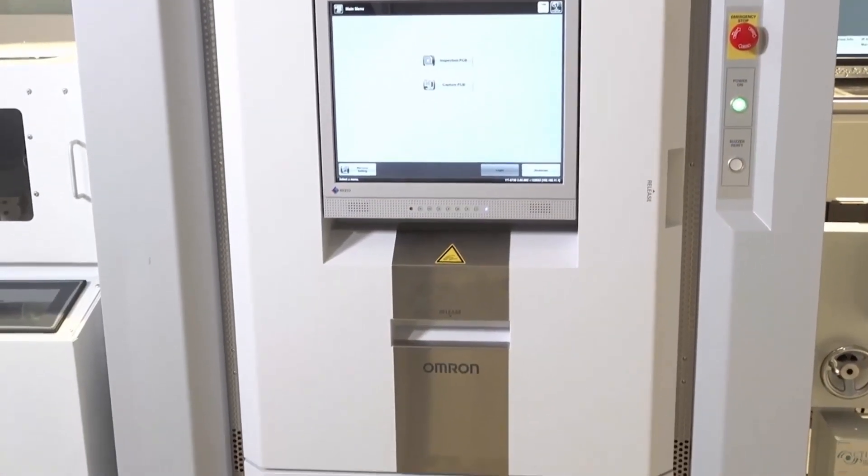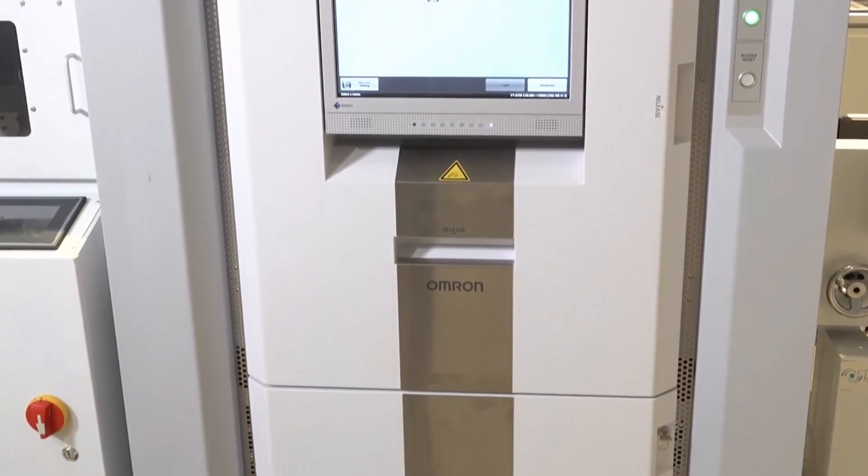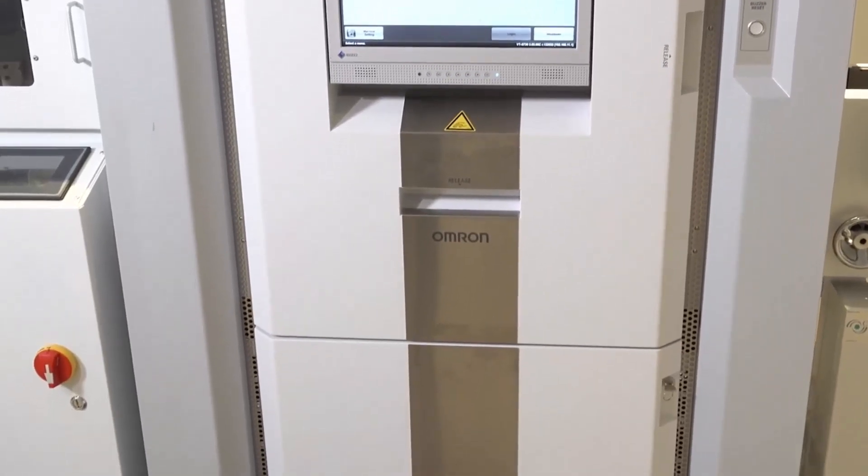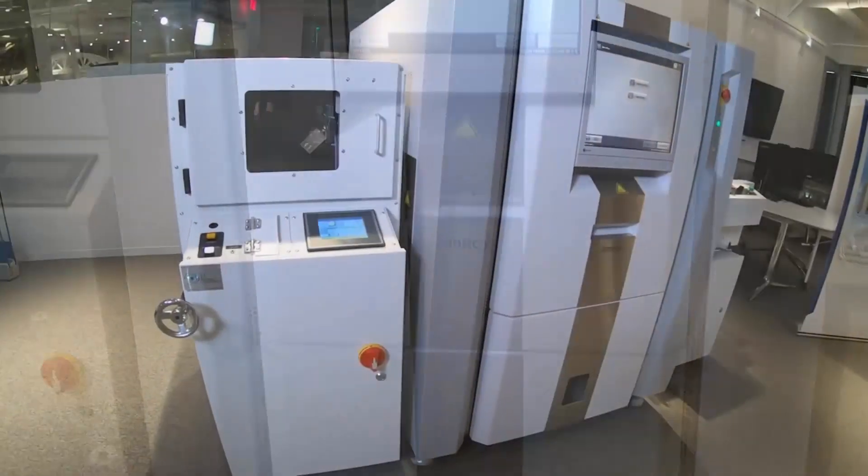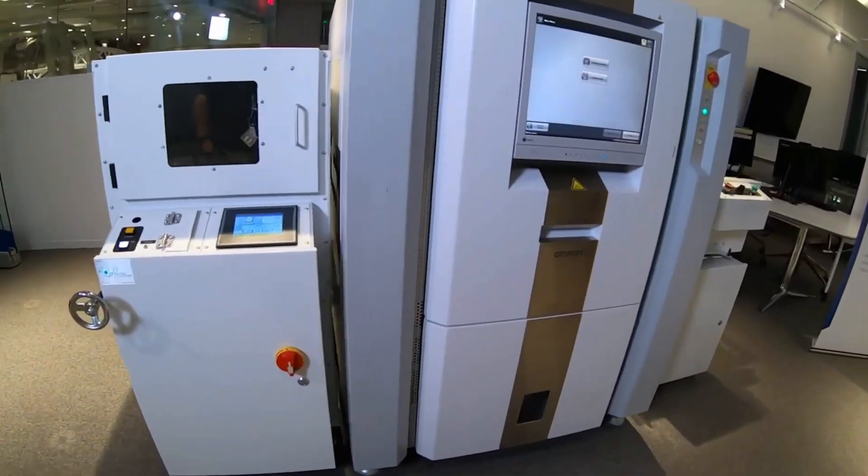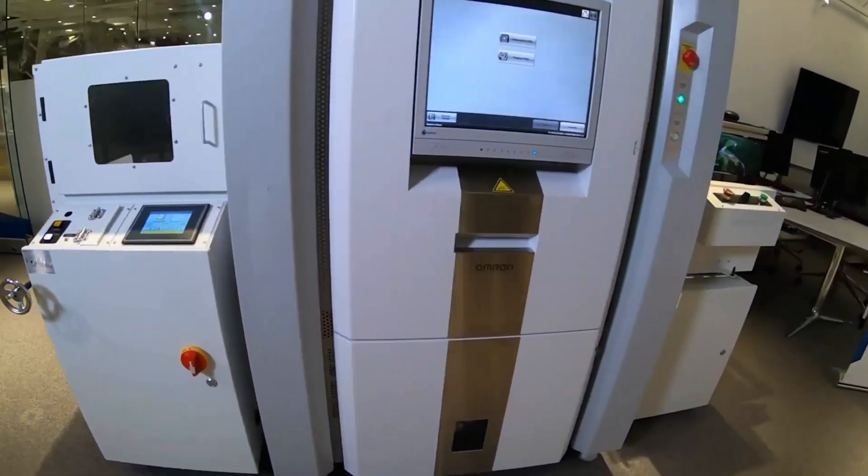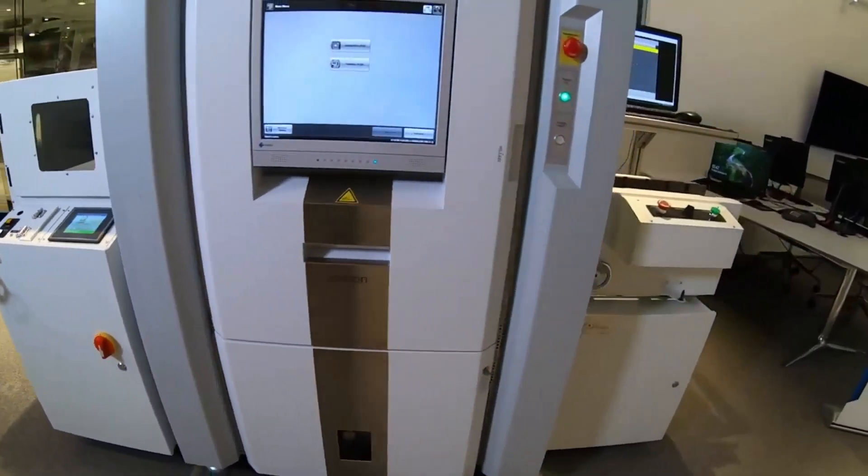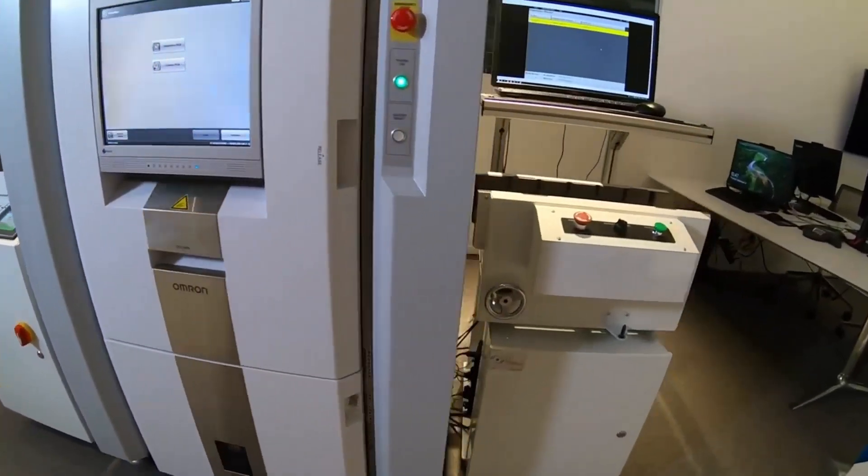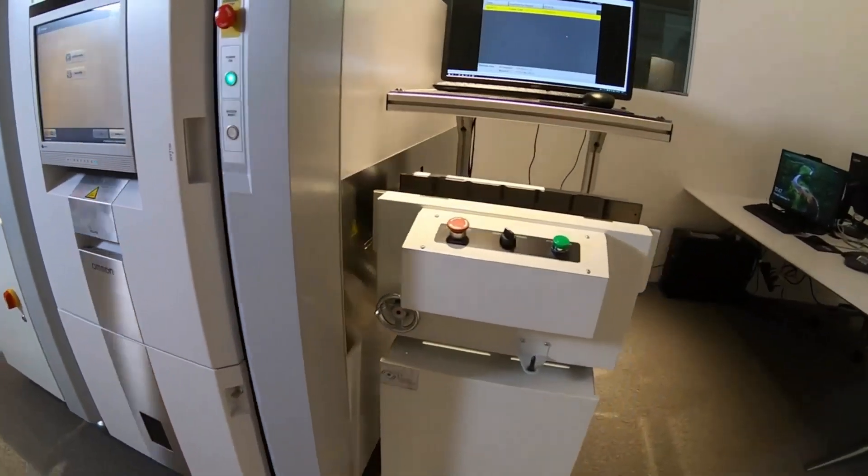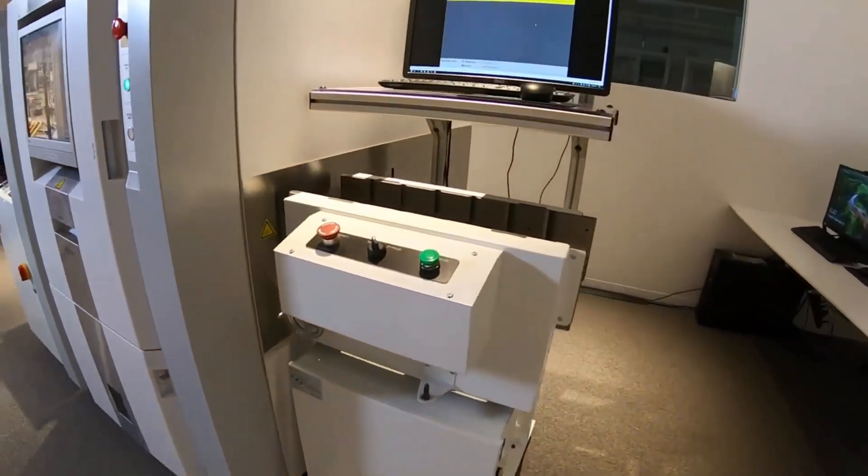OMRON even uses our own AOI systems in our manufacturing facilities. This unique position means that we're personally invested in the quality and capability of our own inspection solutions.